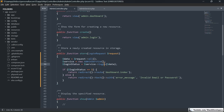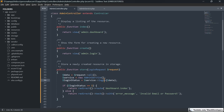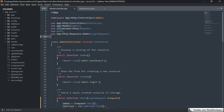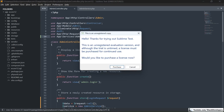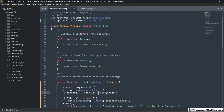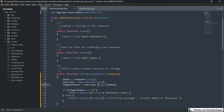To use the AdminService in the controller, we need to include it at the top of the admin controller with a use statement. Later in this series, we are going to create a constructor and inject the AdminService into it, so we can use it in any function without manually instantiating it each time. For now, we are just using it directly inside the function for more clarity.